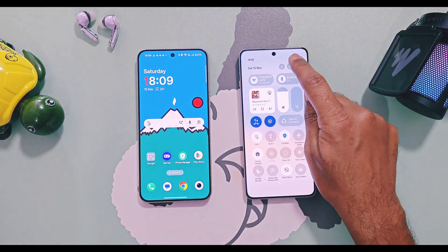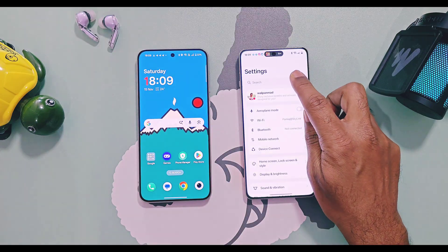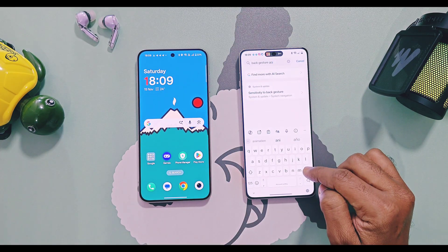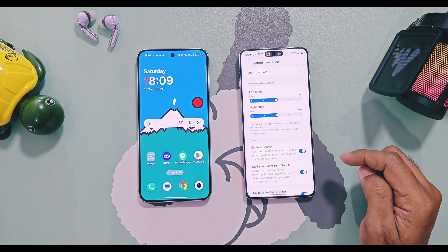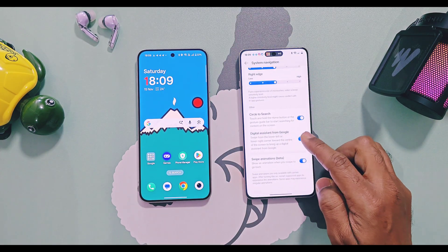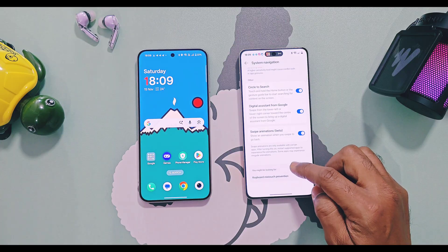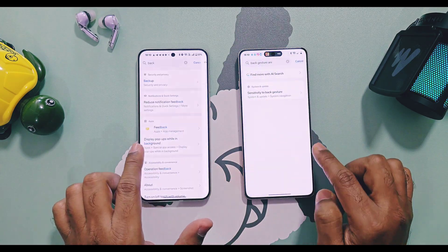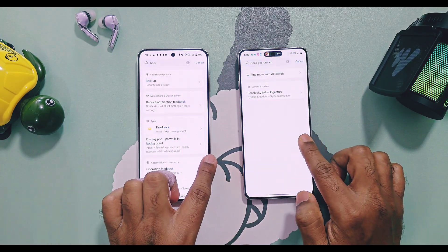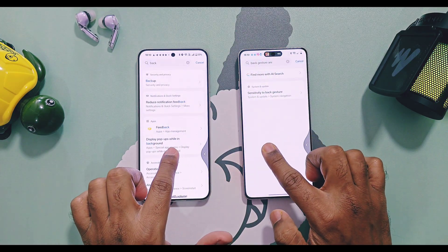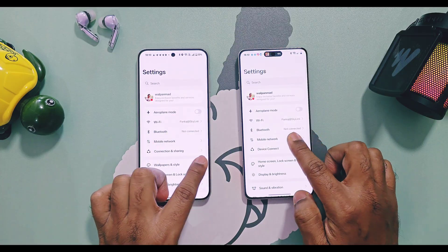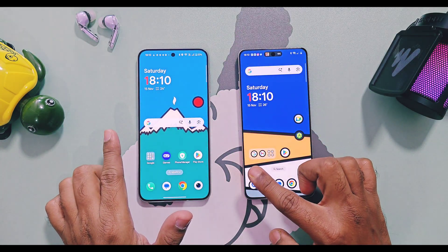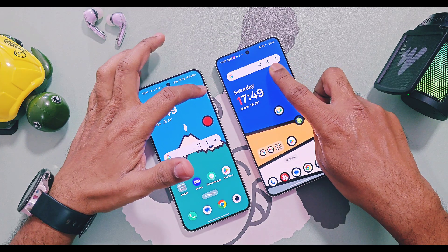Next is a hidden feature available in OxygenOS 16 called the back gesture animation, available in the navigation gesture settings. It gives a new page slide animation when you swipe back, and it also has a nice app close animation when you swipe back at the end of the page.